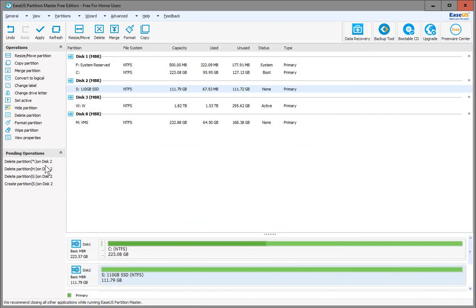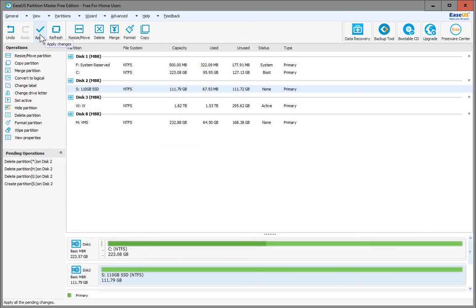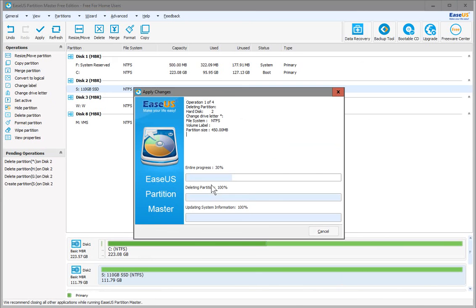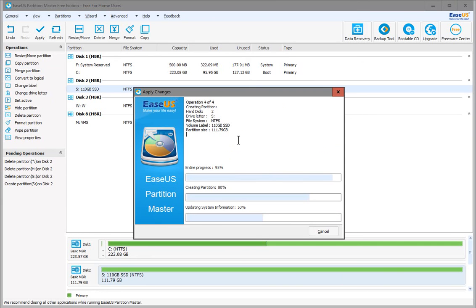You'll see here on the left we have pending operations. What we want to do is apply all of this, so we're going to click Apply Changes. It will give us a warning that operations are currently pending. Let's say yes, and off it goes doing its work.